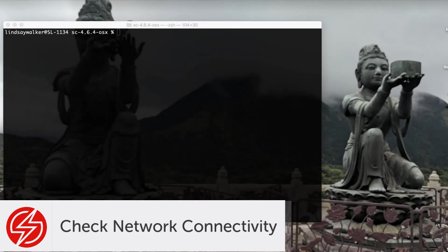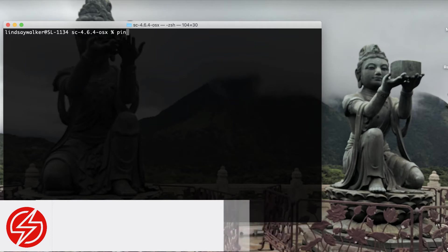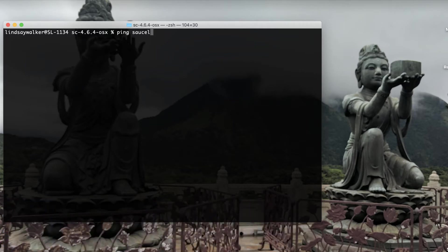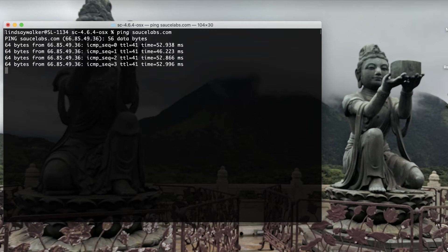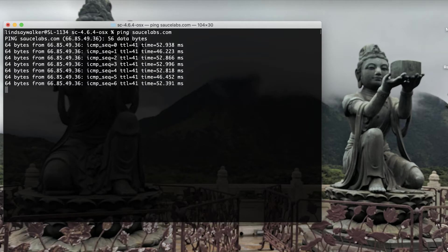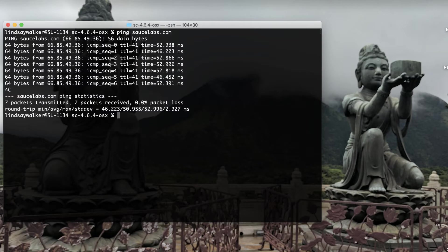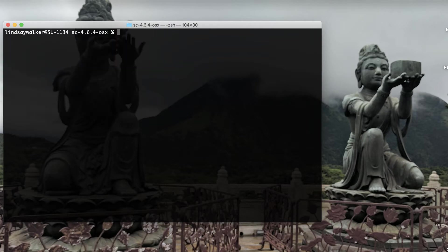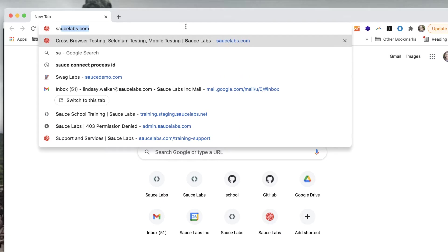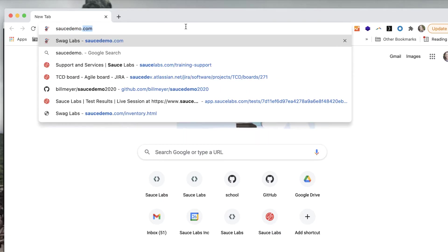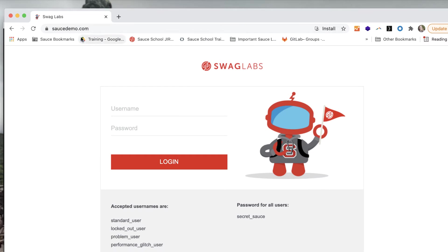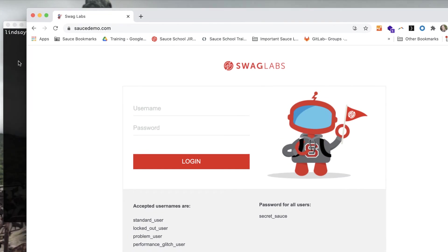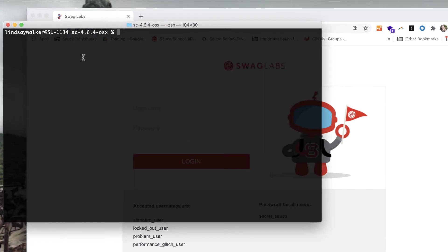The first thing we'll do is check that you're able to properly connect with both Sauce Labs and the application under test from your internal system. First, try pinging SauceLabs.com to make sure that you're able to connect with the Sauce Labs domain. Next, you want to check your application under test, in this case, a demo app called SauceDemo.com, and ping that to make sure that you're also able to communicate.